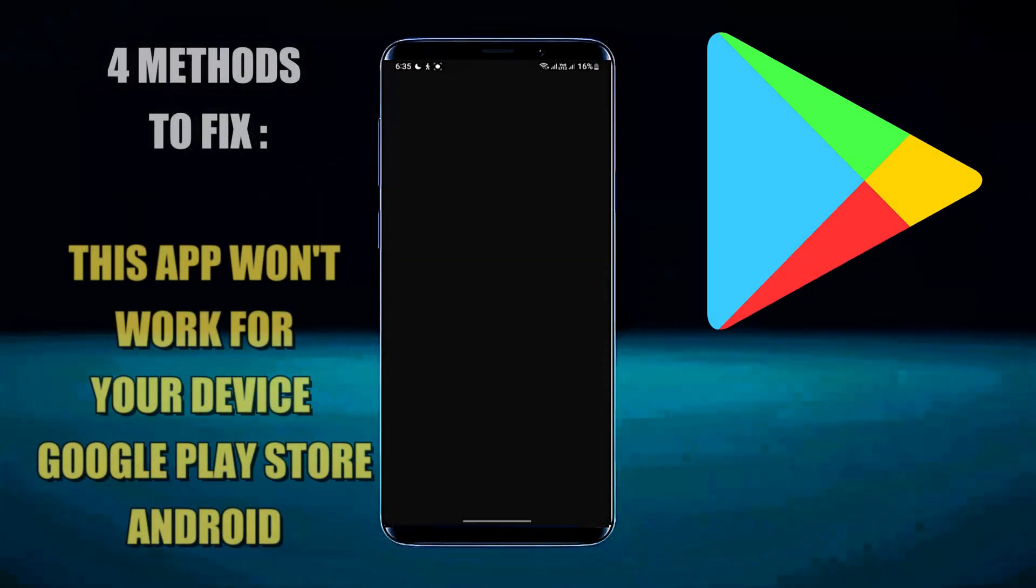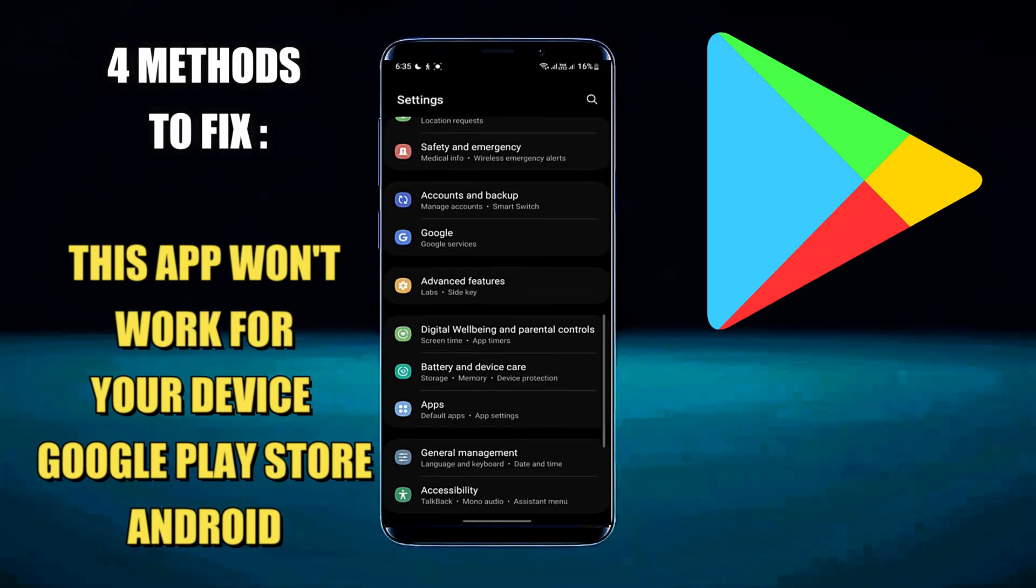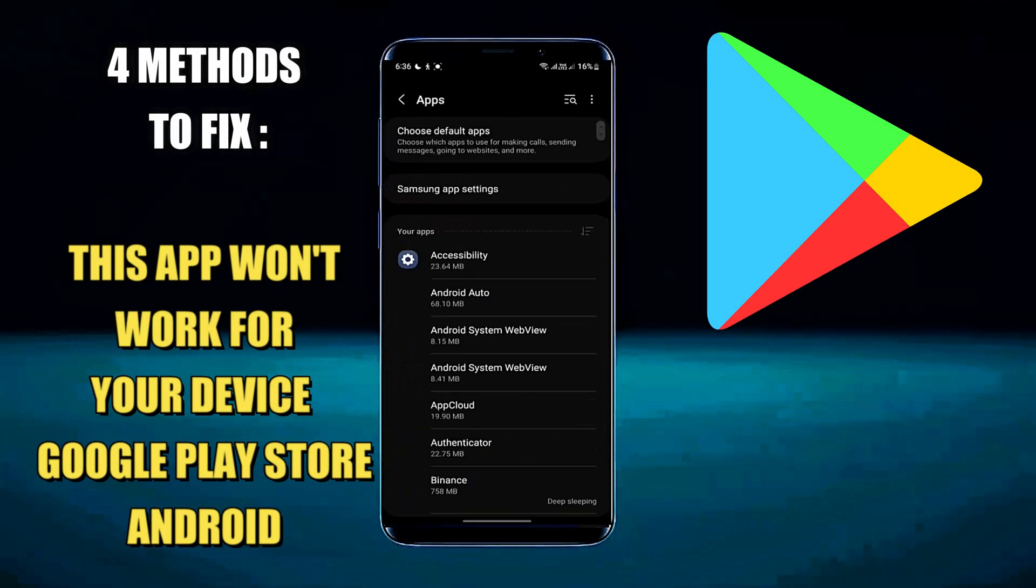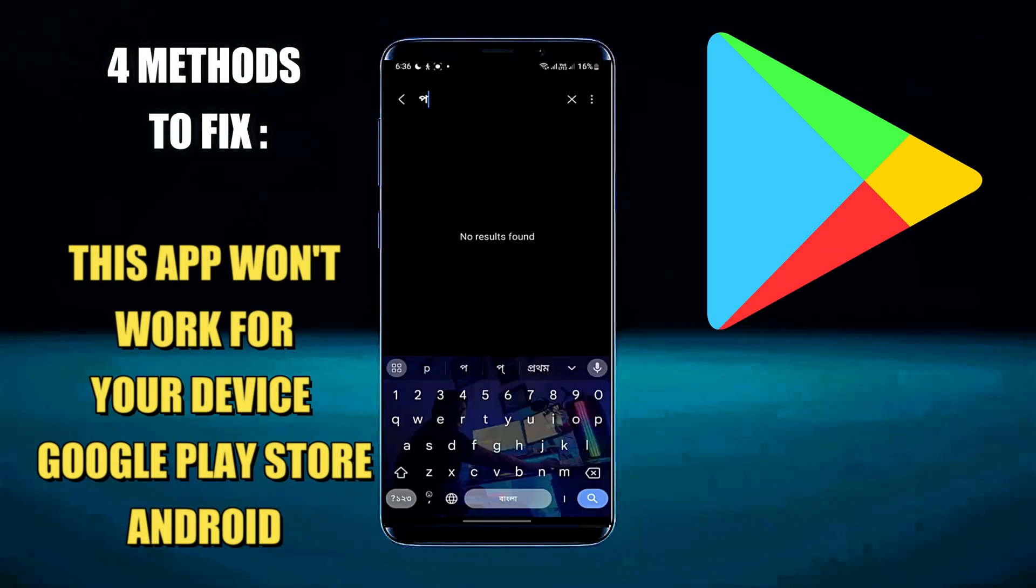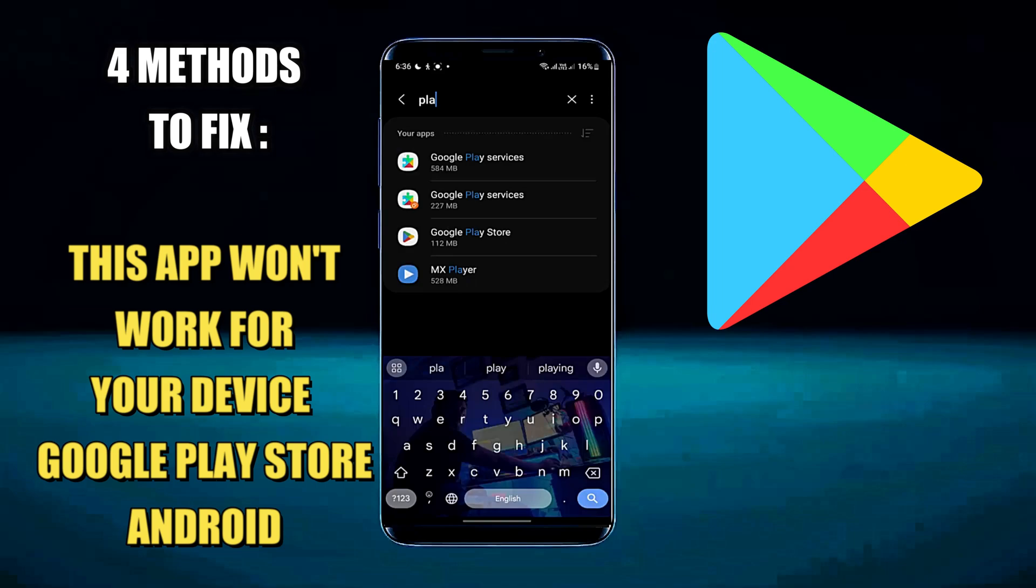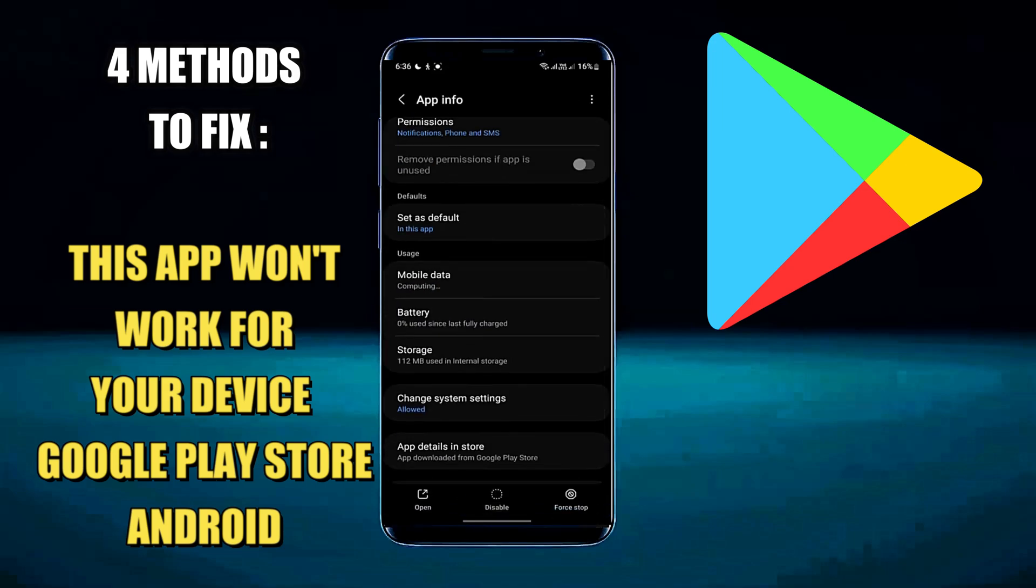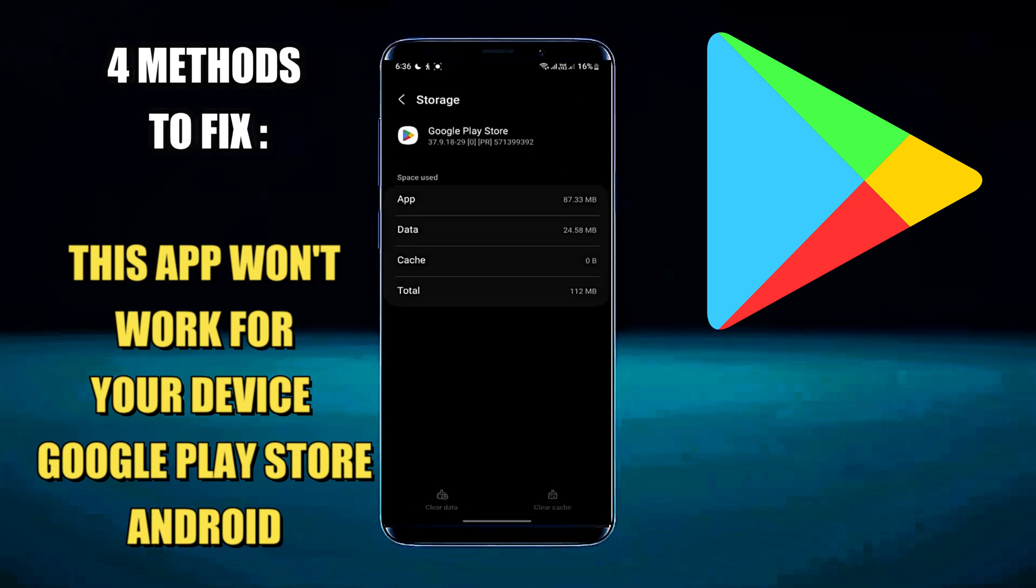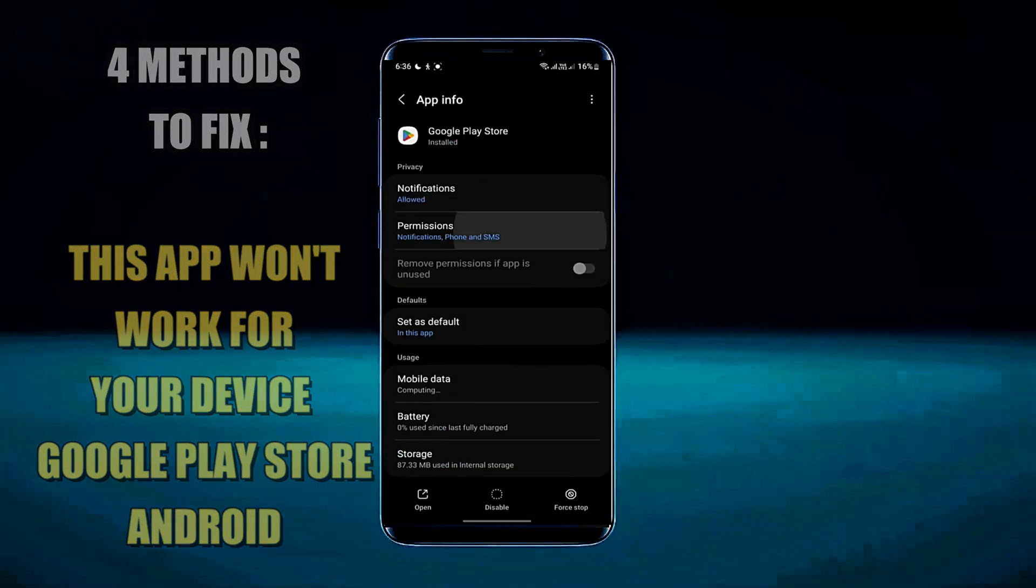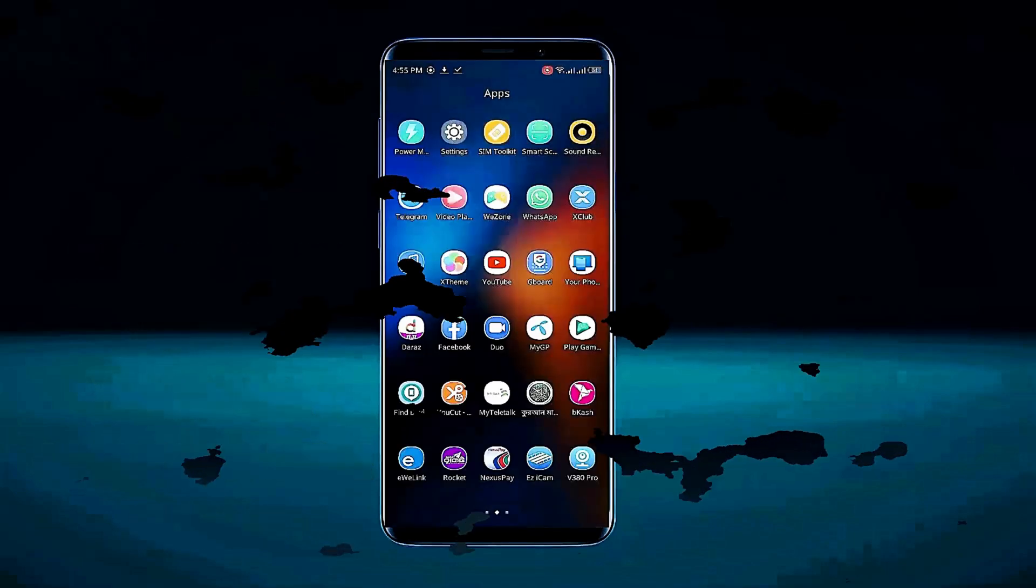In this video I will show you how to fix 'this app will not work for your device' in Play Store using any Android phone. So let's get started.